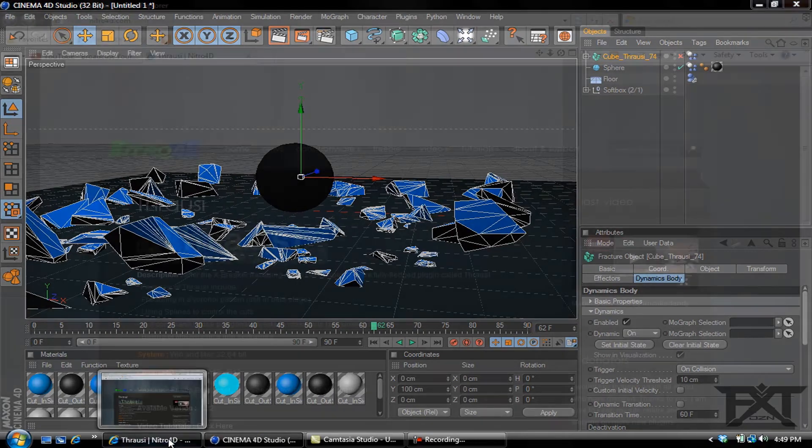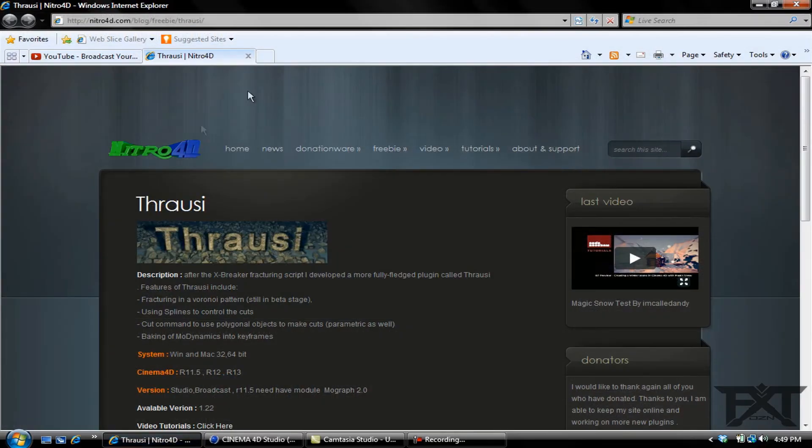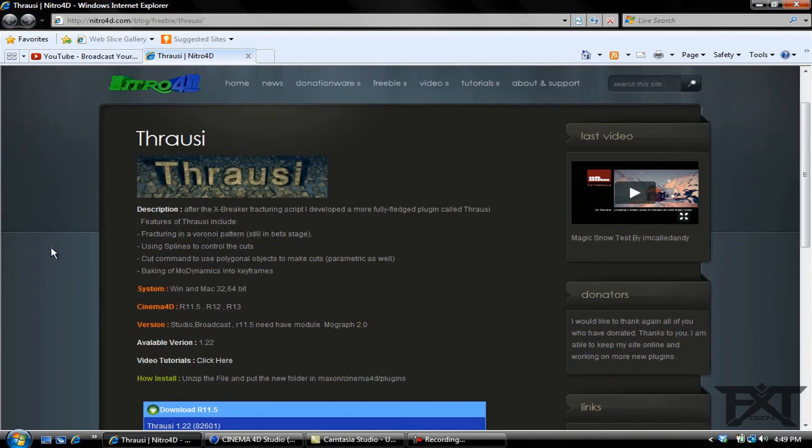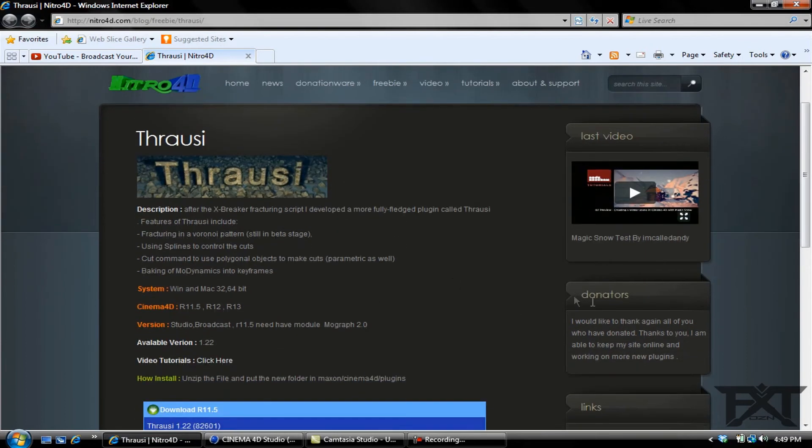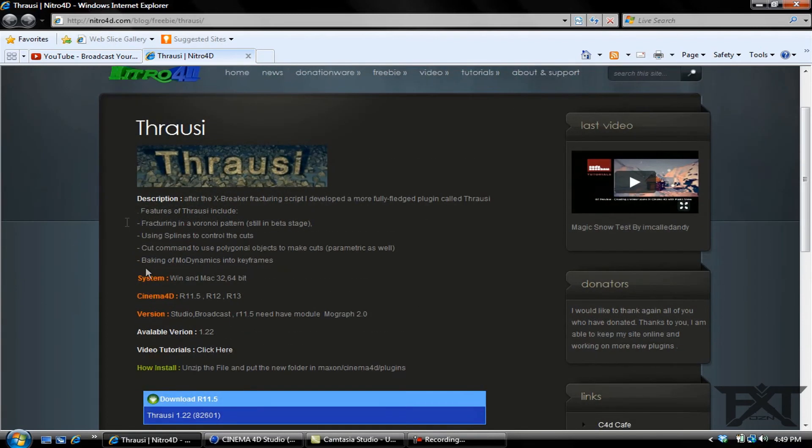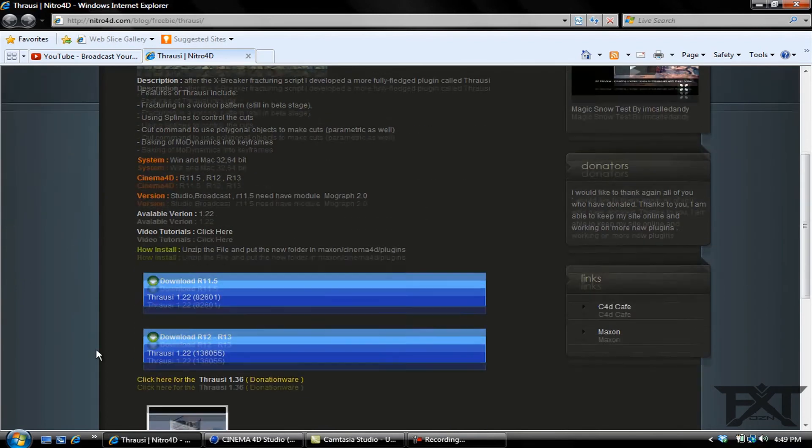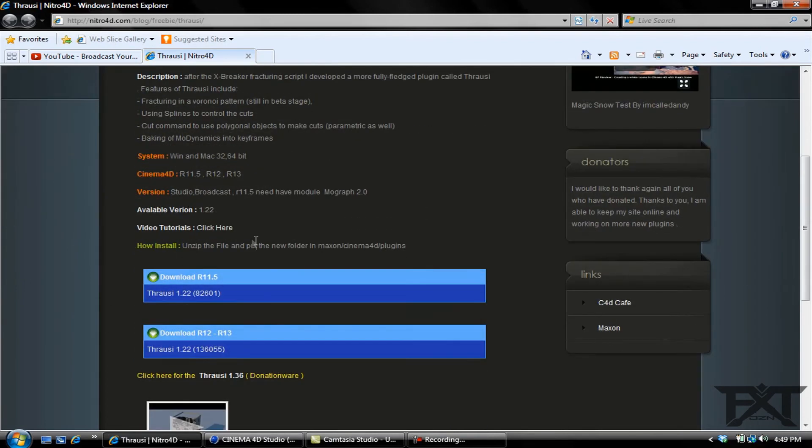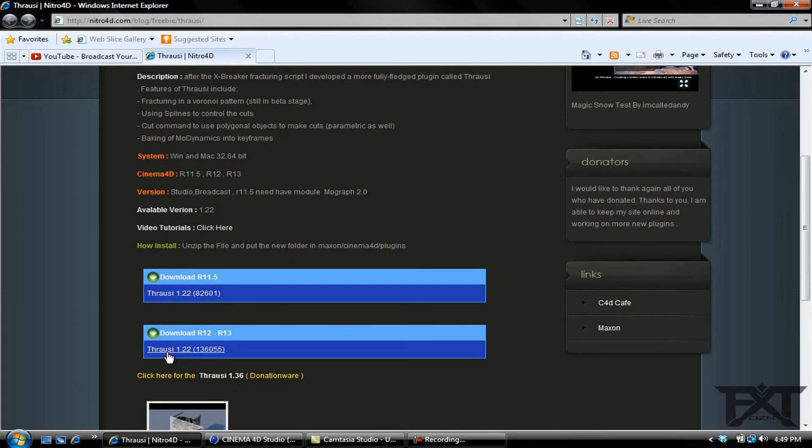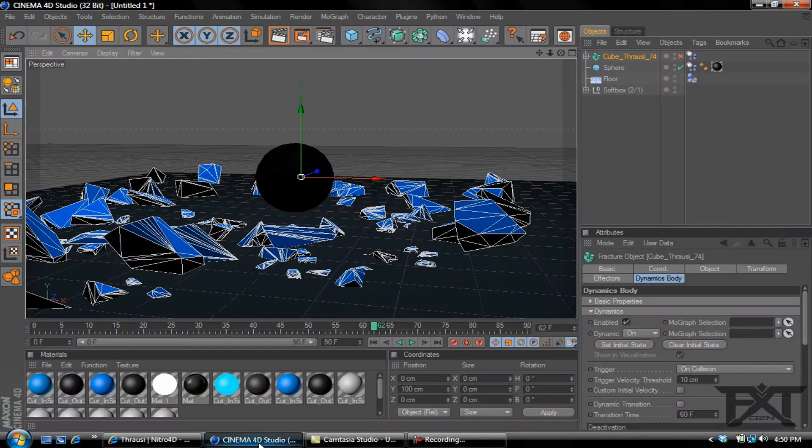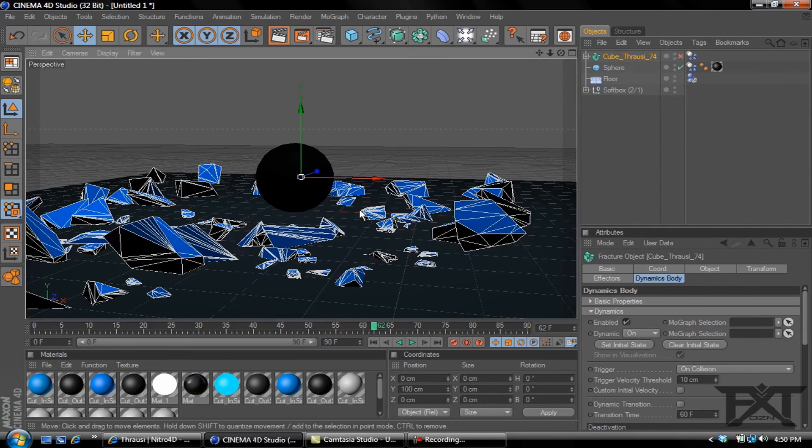Basically, if you go to, I'll put the link in the description for this, it's made by a guy named Nitro Man. You can donate to him right over here. Pretty cool, it's worth doing. It's a free download, tells you all the information how to install it for Windows and Mac. This is if you have R11.5 or R12 or 13. You just click to download, pretty simple to download, it's not too hard to work with.